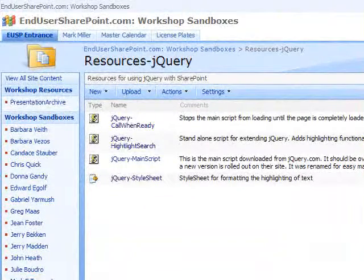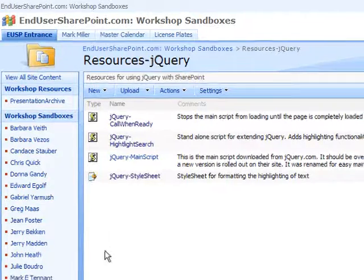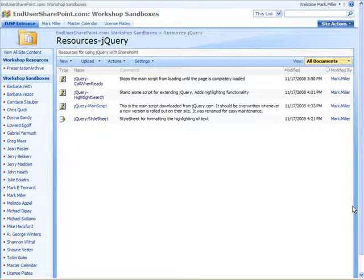Hi, I have set up a library called resources-jquery, and what this allows us to do is to store the scripts in one location.